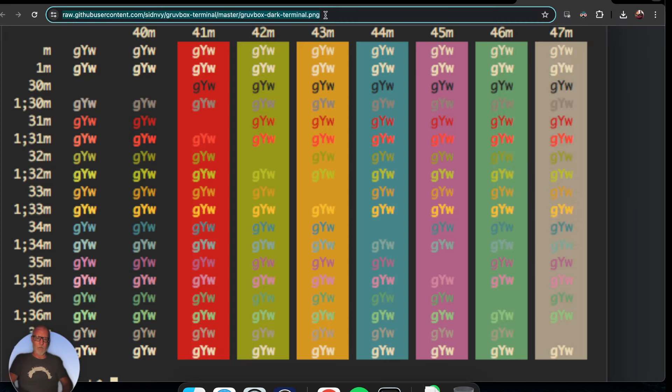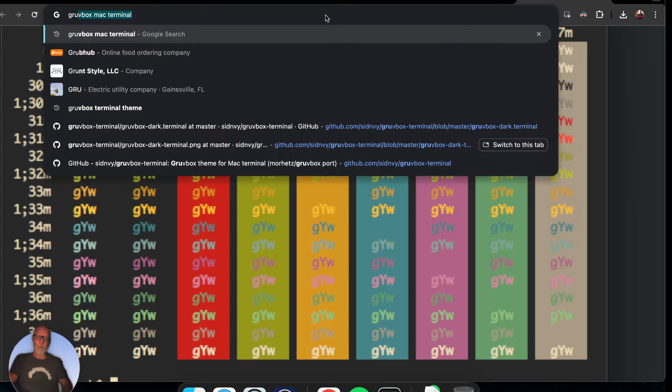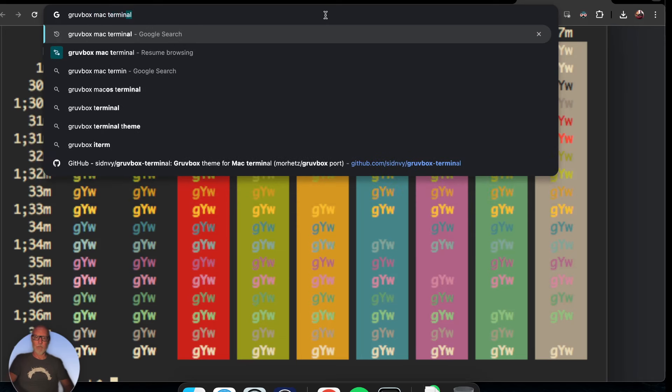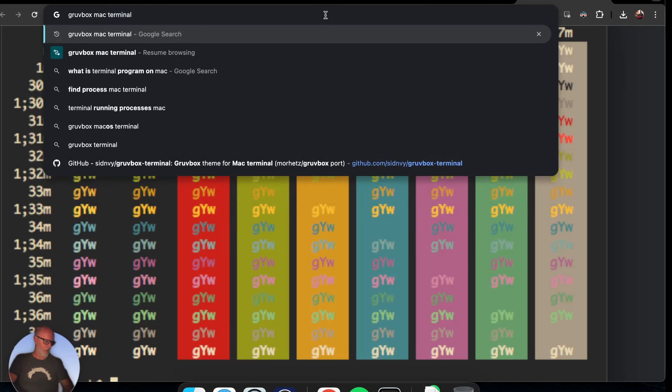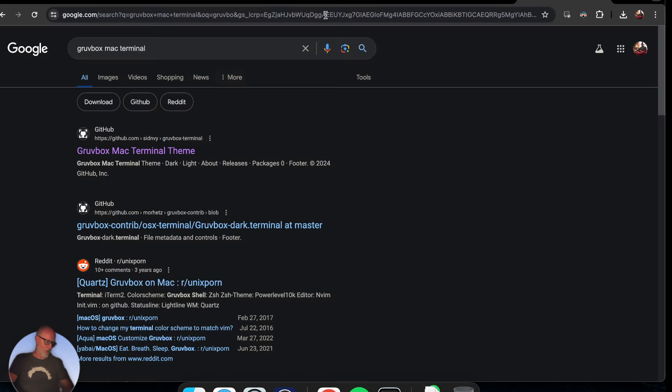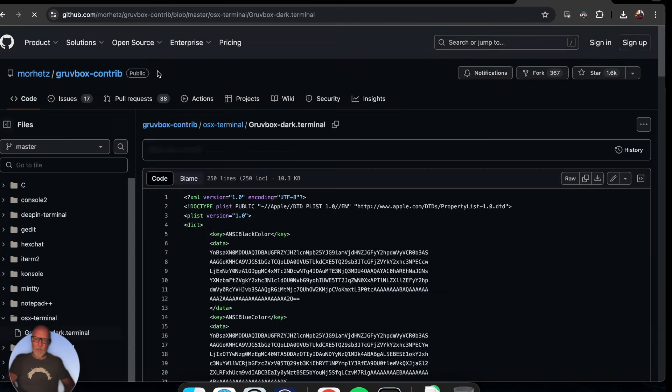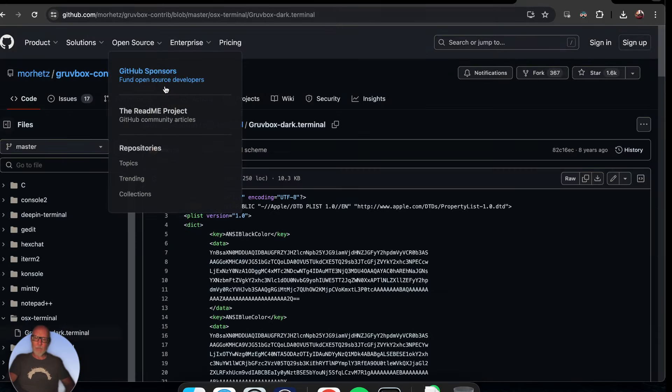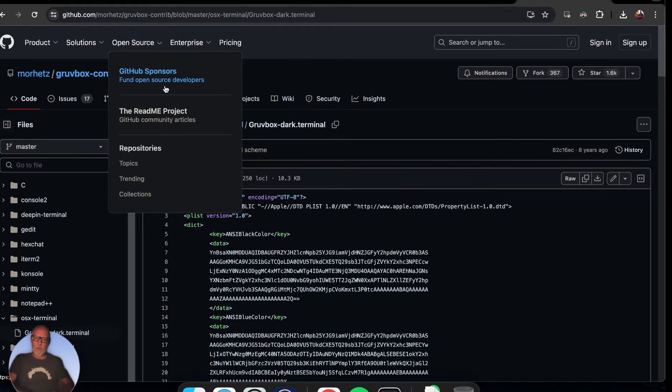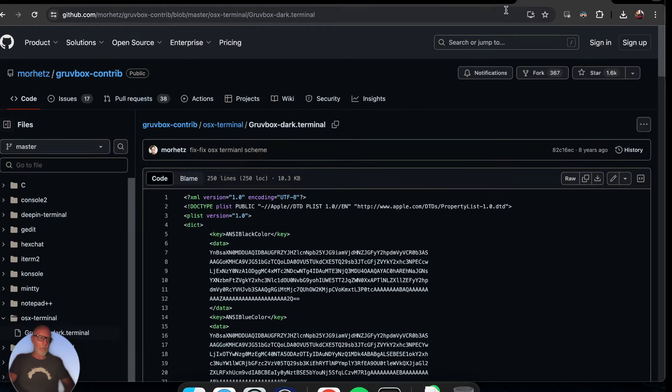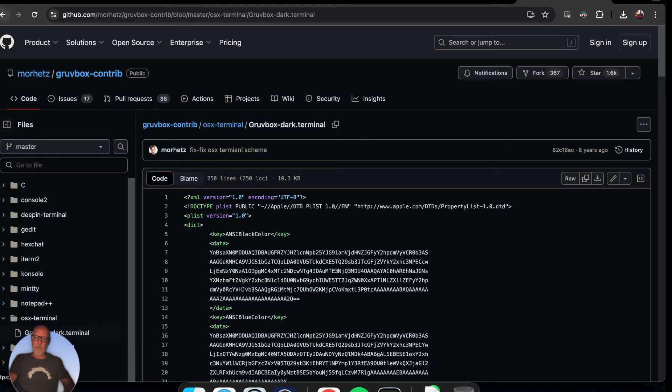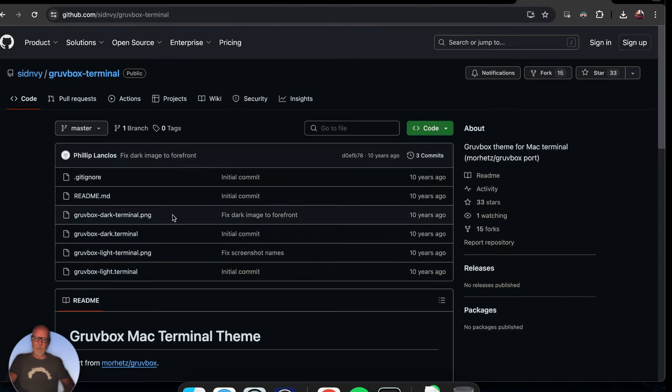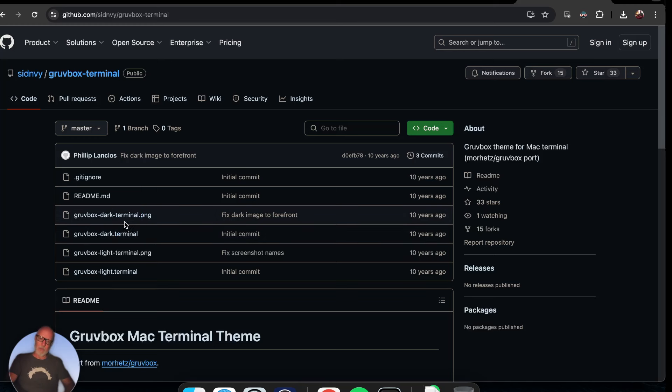First, we're going to search for Gruvbox Mac terminal, and you'll be able to see the Gruvbox Mac terminal theme. This is actually an extension. This is the theme you're going to get. This extended one seems pretty good. I used to have this in my dotfiles but I went ahead and looked for a new one. Here you can see the dark one - there's also a light one, but I have no idea why you'd use that.